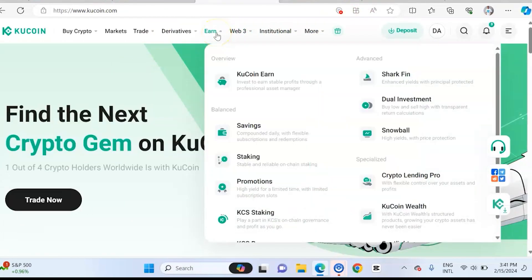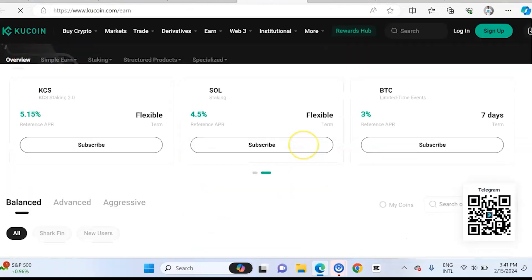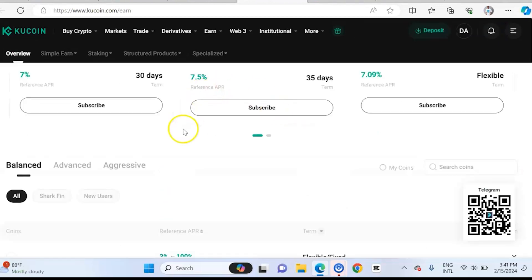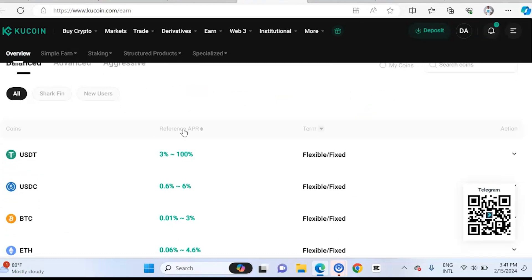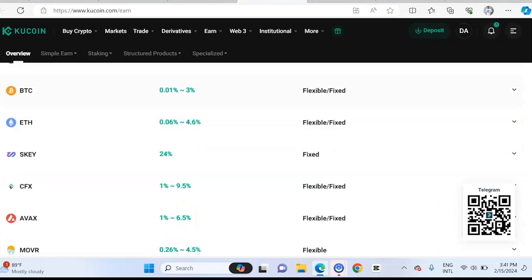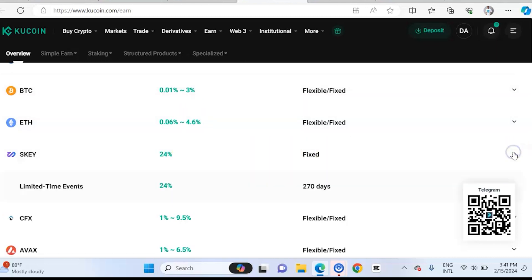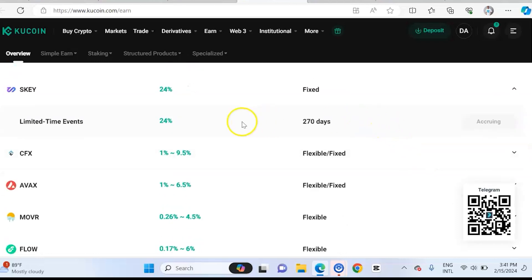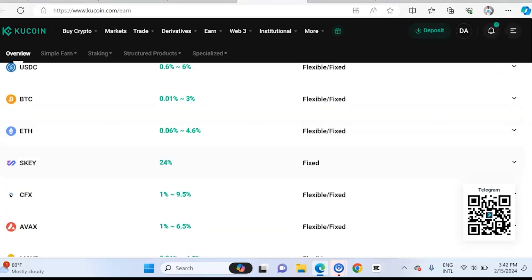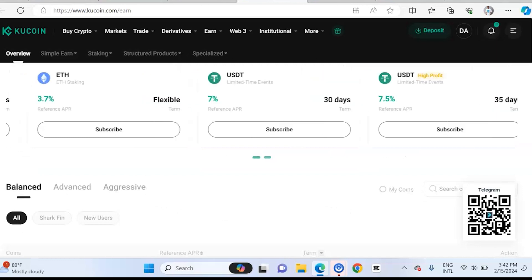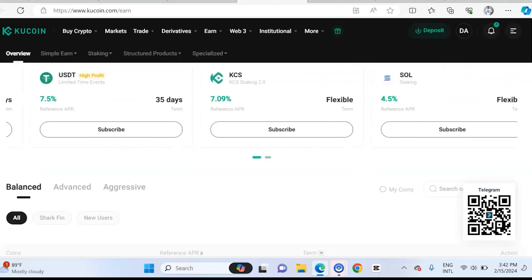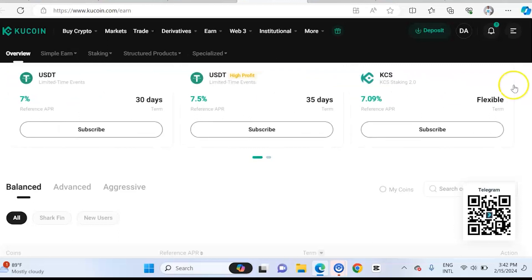Apart from trading spot and futures, some other things you can do on KuCoin include staking on KuCoin to earn money. You can invest to earn a stable income on KuCoin. There is a balanced mode of staking — you can stake different kinds of coins and look at the percentage you earn from staking. For example, this one is 24% and it is fixed with a time limit of 70 days. If you are interested, you can click on it and select. Staking is actually one of the aspects of KuCoin that a lot of people don't look into, but it makes a lot of money. I'm going to make more videos on staking on KuCoin, so make sure you stick around and subscribe.